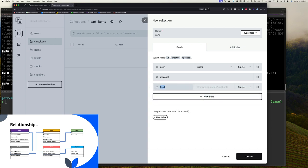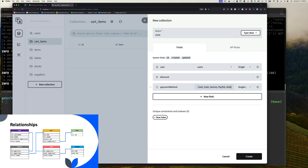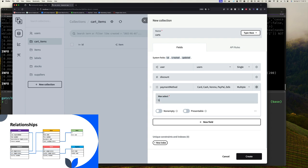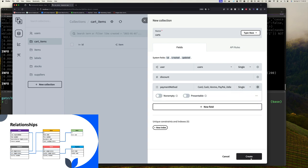The next thing we want is our payment type — that's going to be a select field where they can only choose one option. We'll call it payment method, and the choices are: credit card, cash, Venmo, PayPal, Zelle, or whatever. They can only choose one. If you wanted to support split payments across multiple methods, you could set it to multiple and configure a max of two or three. But in our case, we just want one. We also had the idea of whether the cart is checked out yet — we can add a checked out boolean field.